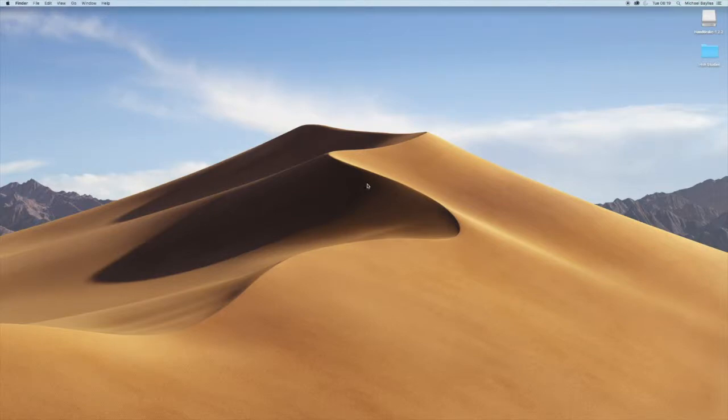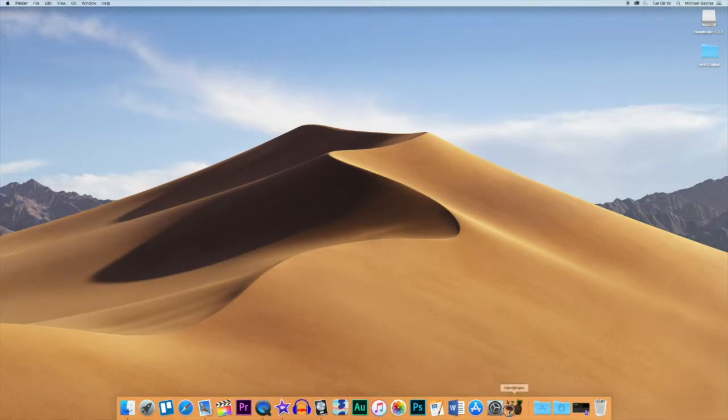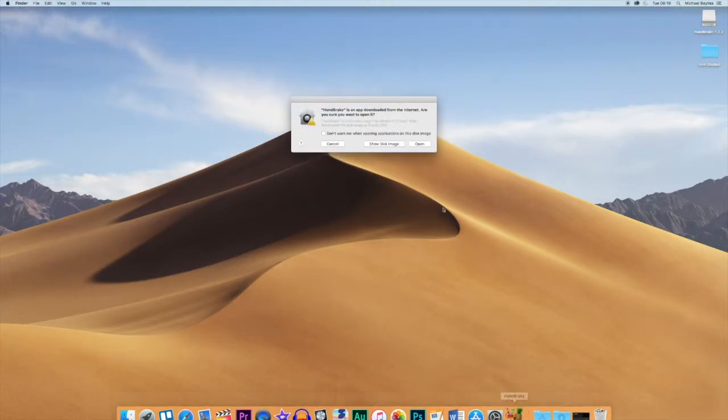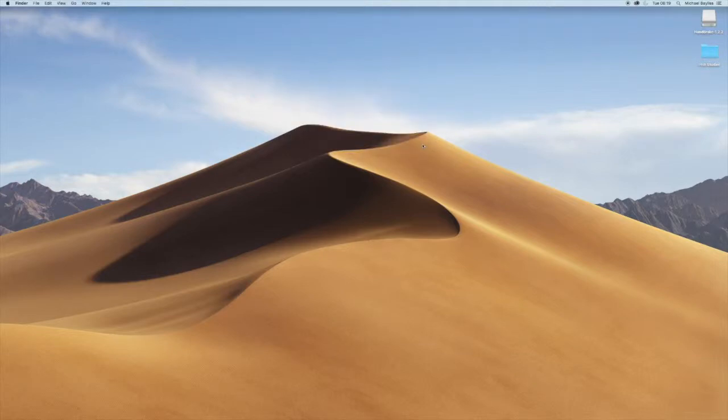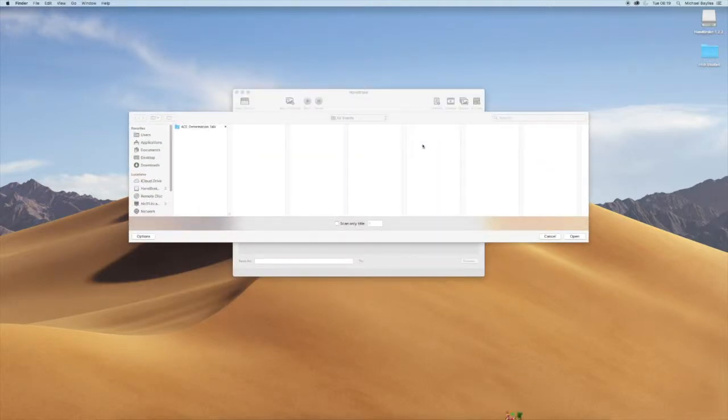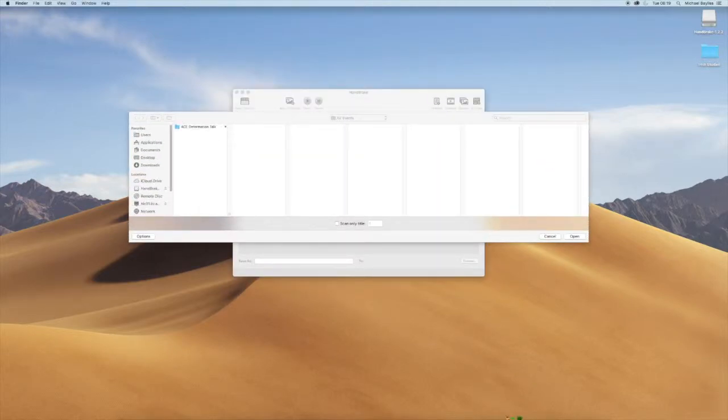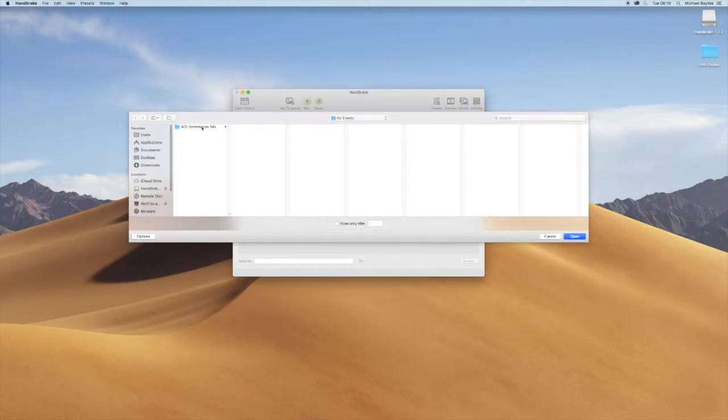So I've downloaded Handbrake and I want to boot it up from my dock at the bottom. As soon as you boot it up, it will ask you to select the file you want to compress down. So I'm just going to select my one file.